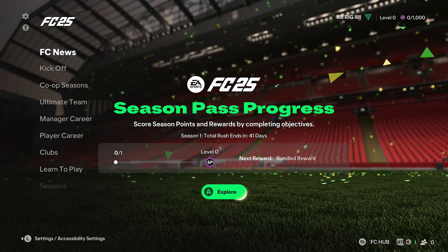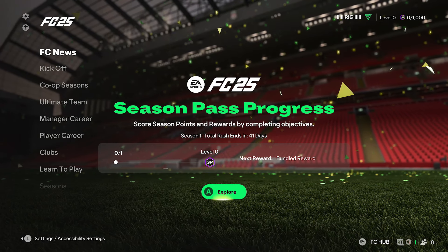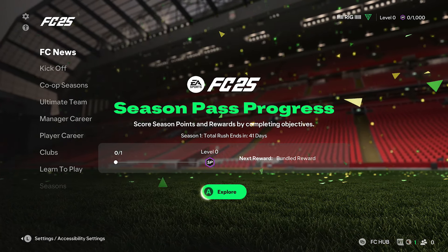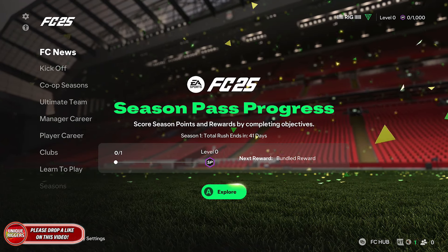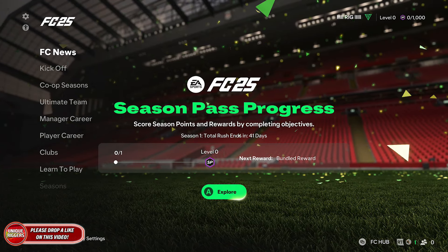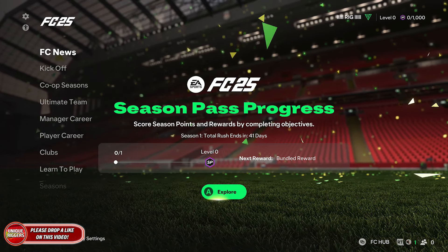Today I'll be showing you how to change difficulty on FC25. You can change the difficulty before going into a game, but that doesn't always save.